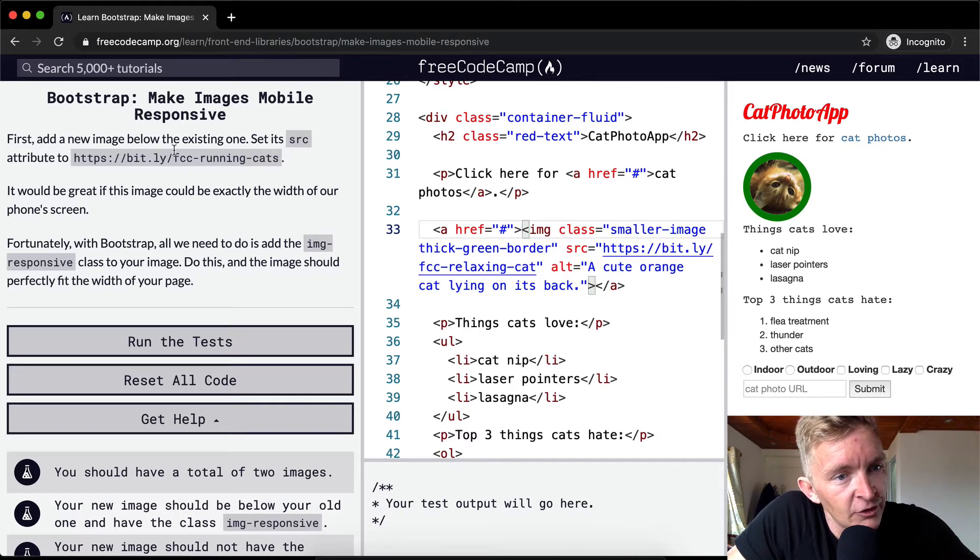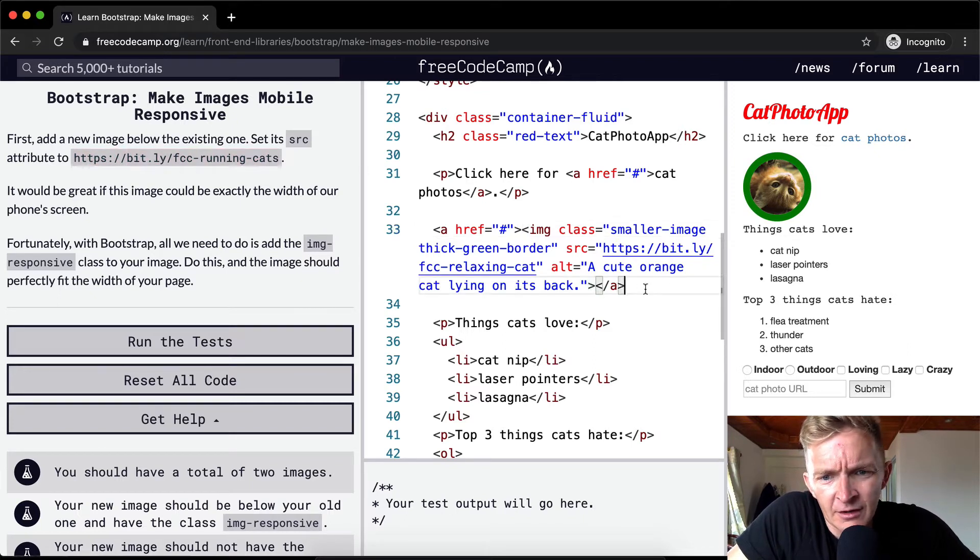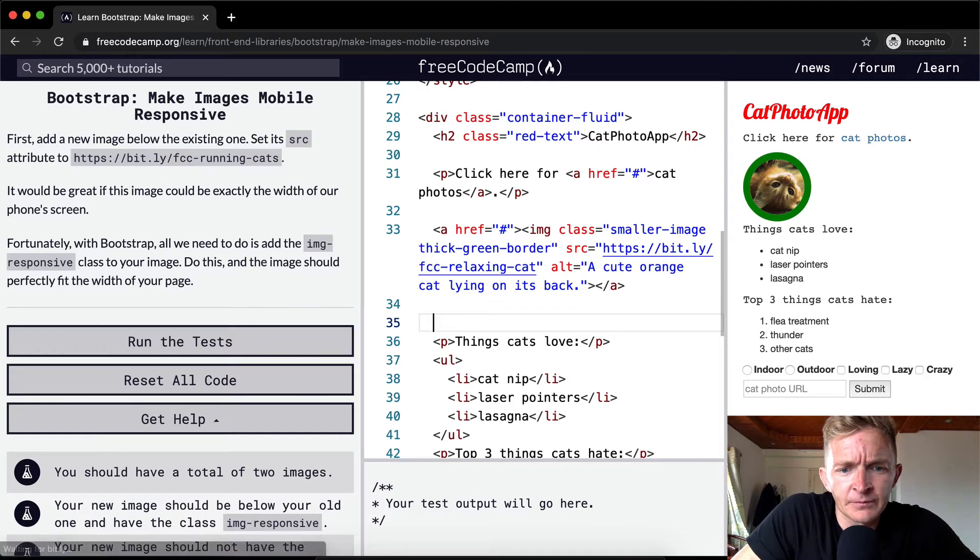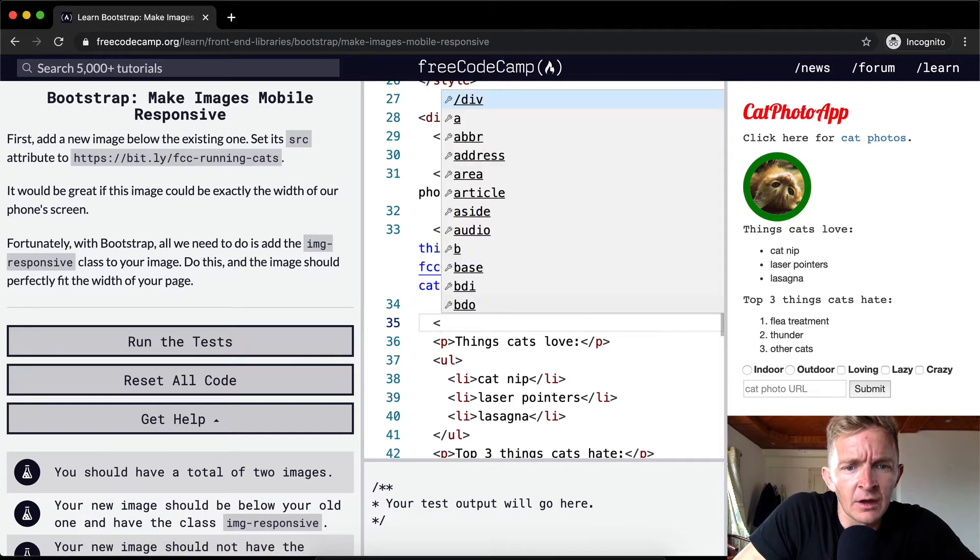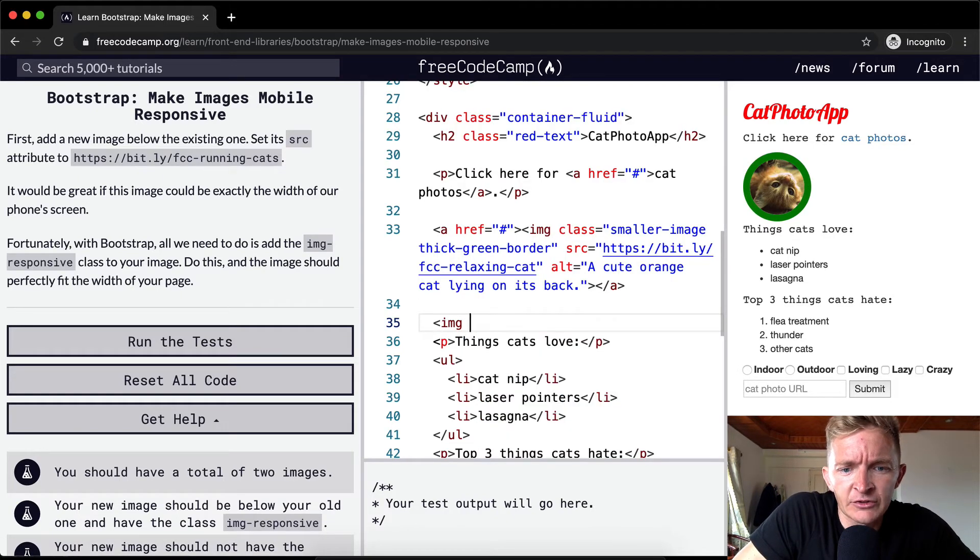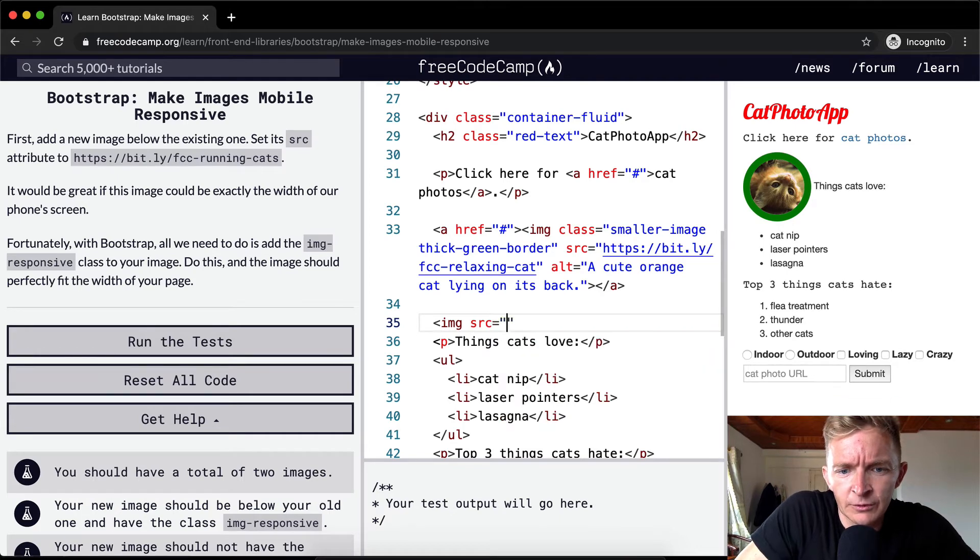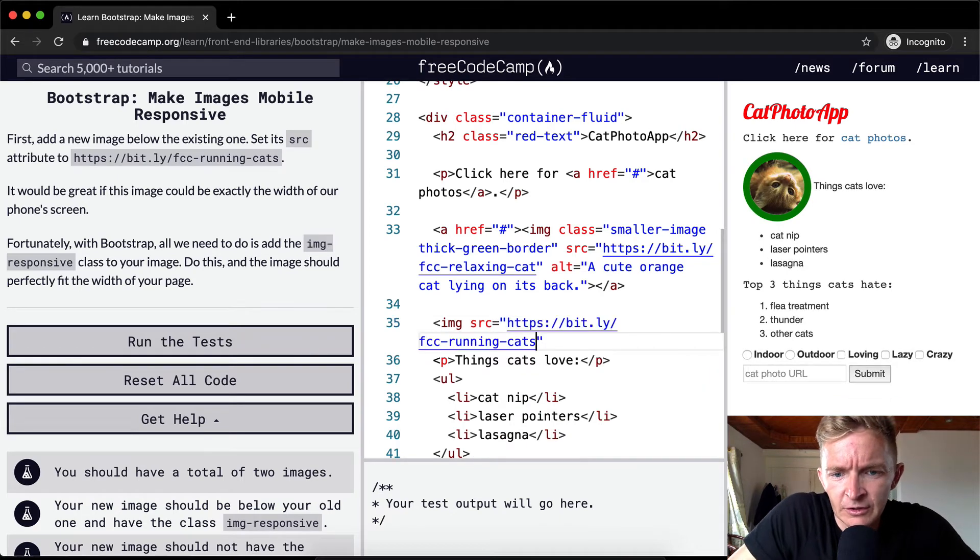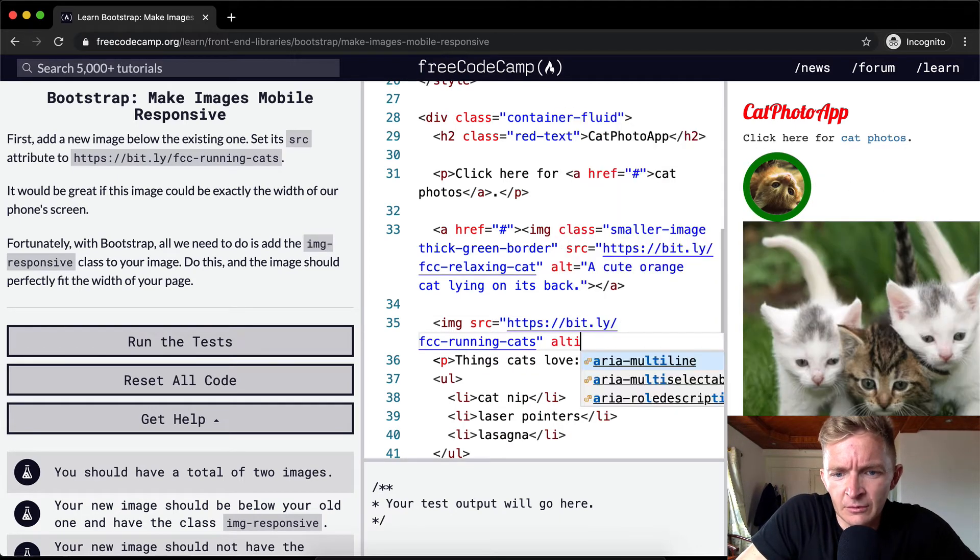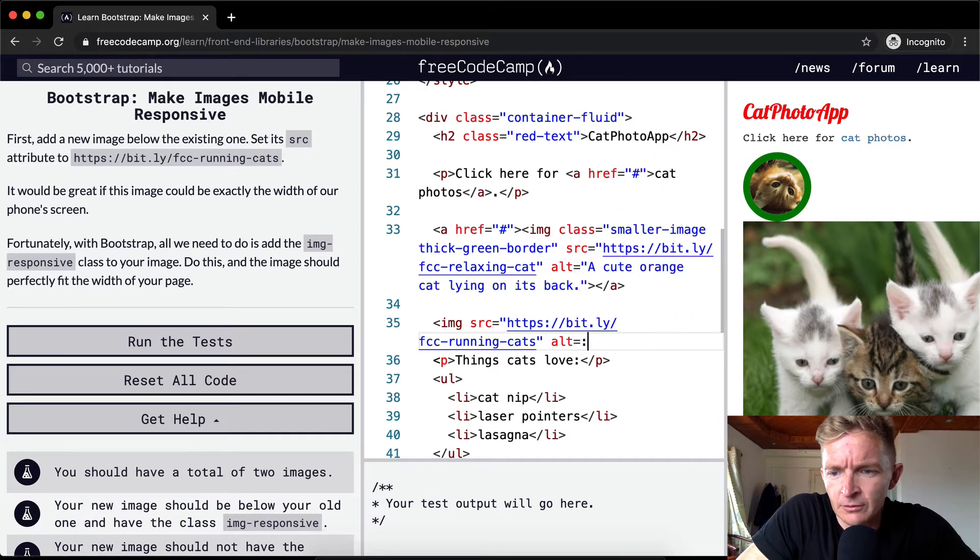So we want to add a new image below the existing one. How do we do that? We go image class, well yeah, let's just do this. Source is equal to this. Oh my gosh, that is so cute.